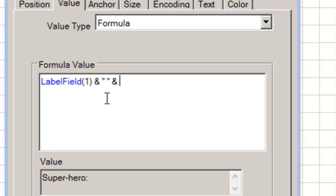To include an external data field, use Field with the field number within parentheses.